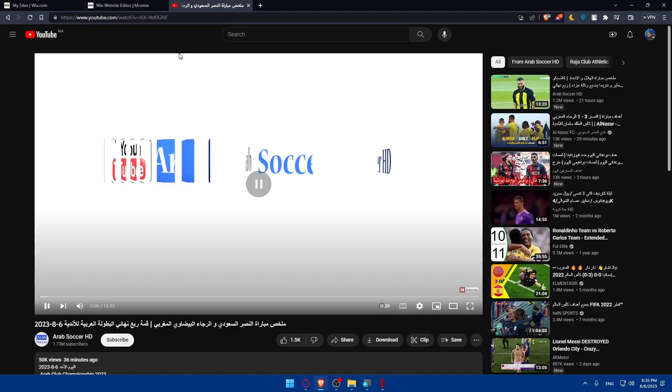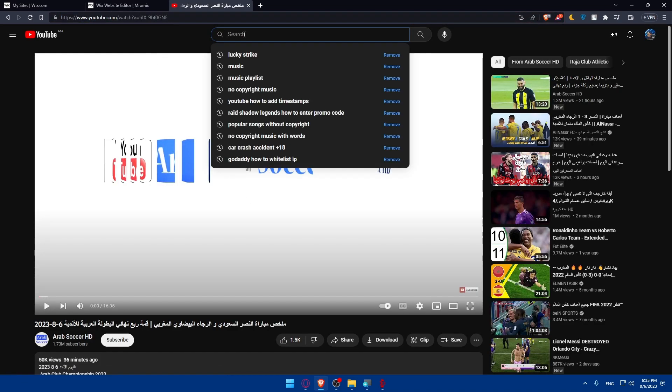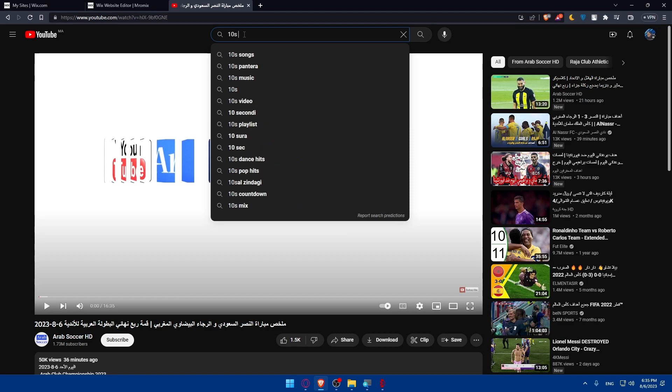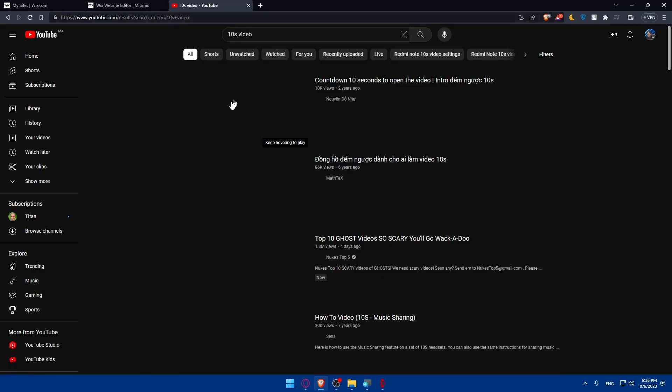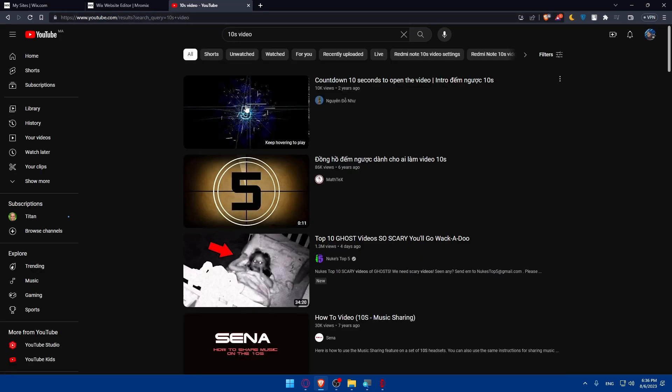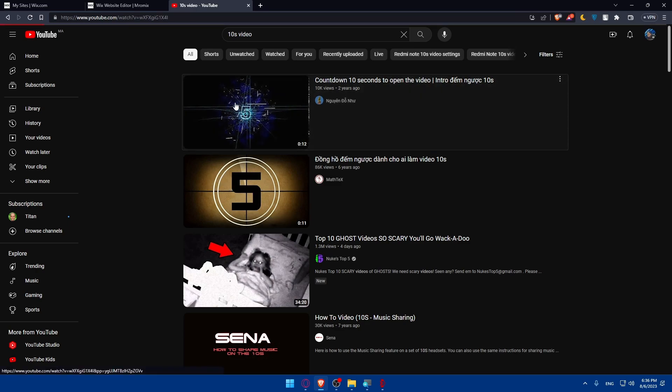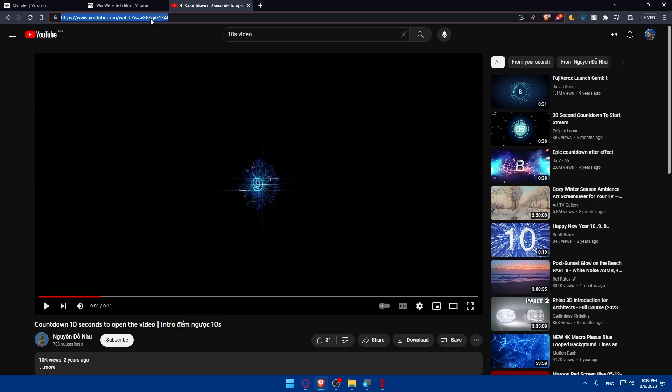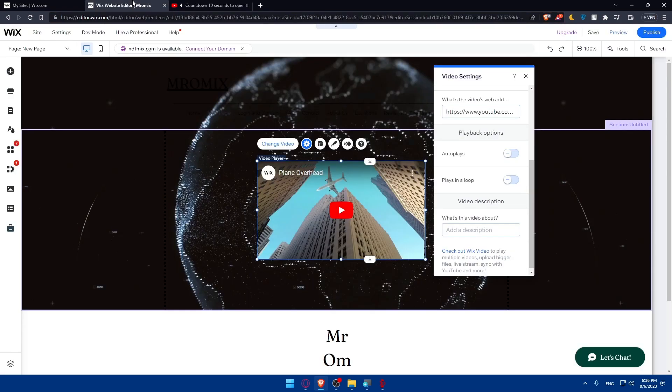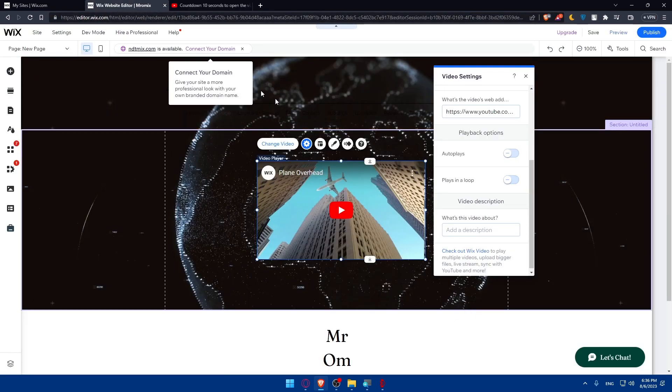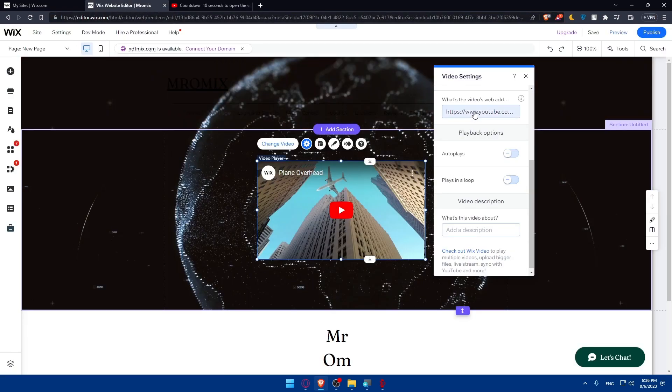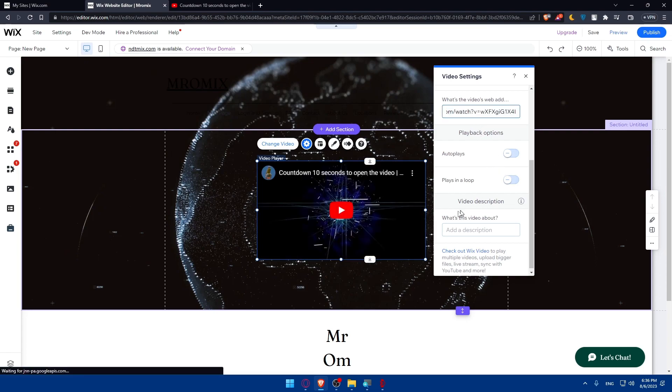Or let's just type 10 seconds video. And as an example, this countdown from 10 to zero. So simply get this URL of this video, go to this, go back to the Wix editor and simply paste the URL here.